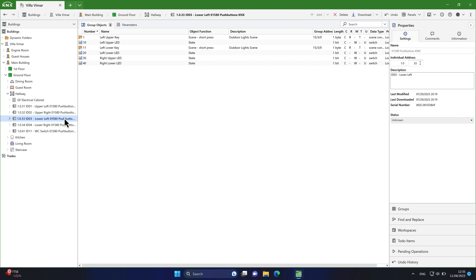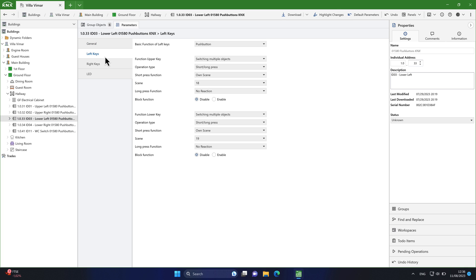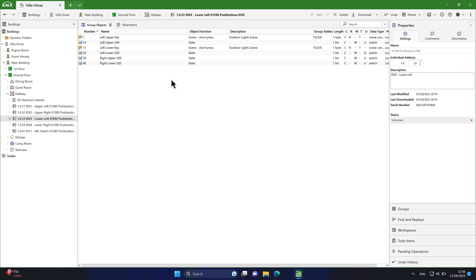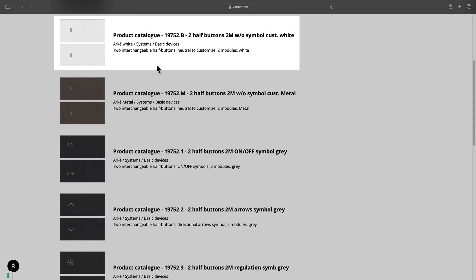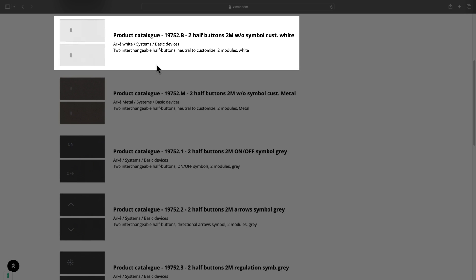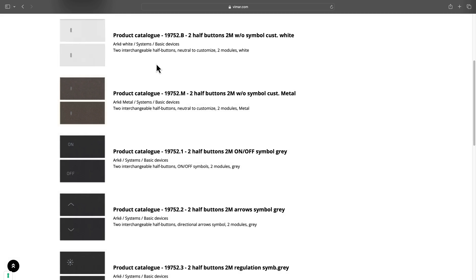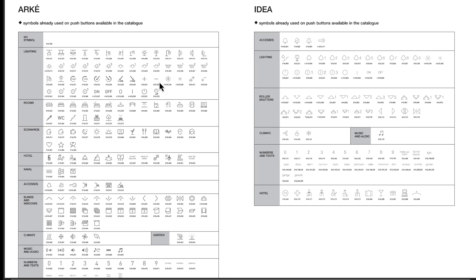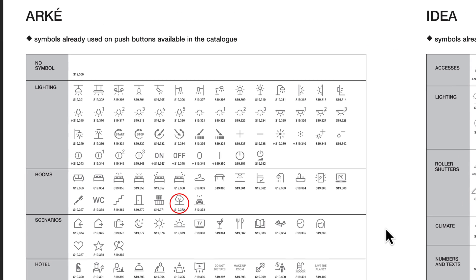Let's see another example with this switch that I have enabled only the left buttons. It will require two double half buttons. The product number for this is 19752.b. This switch controls the outdoor lights using an on-scene and an off-scene. For the on-scene I will choose this symbol, and for the off-scene I will choose this one.